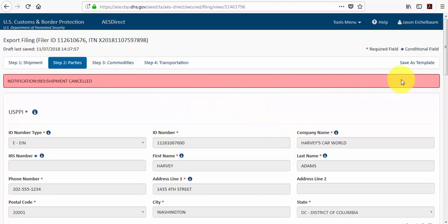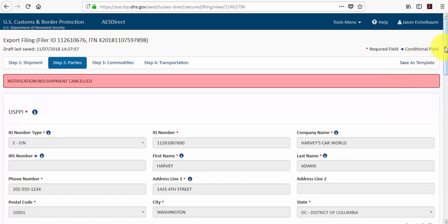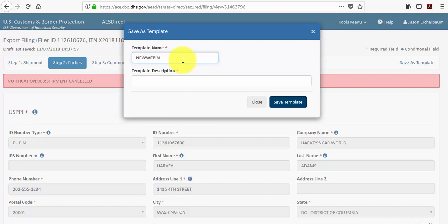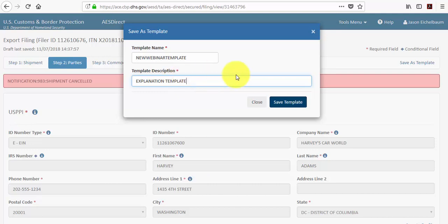Another button I'll call your attention to is the save as template button. Now if we want to use this for future shipments as a template, we can simply click save as template and provide a template name and a template description.